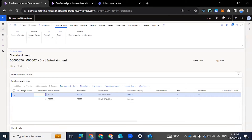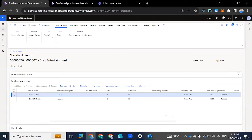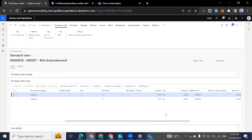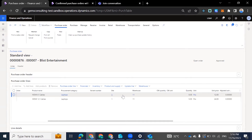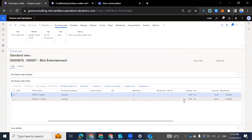Purchase order 876 has been created. The original quantity we have for item 1, which is HDMI 6-inch cable, was 10. And for the 12-inch, the quantity was 7.